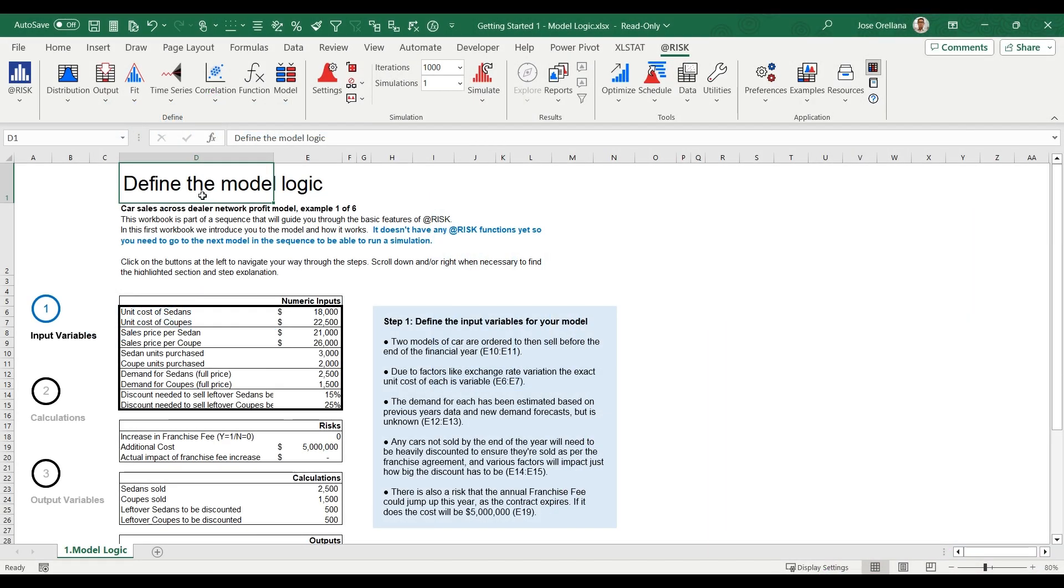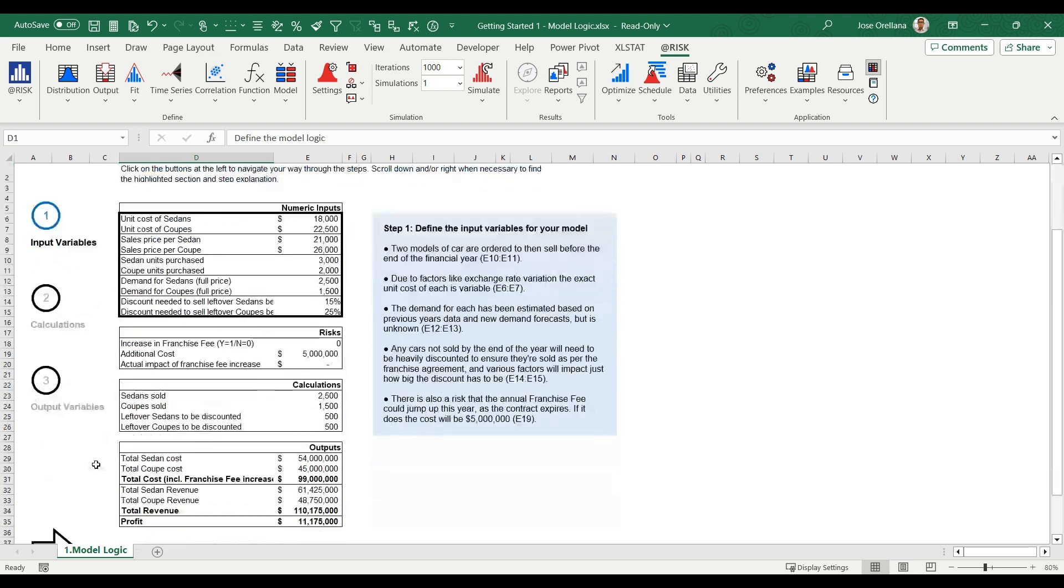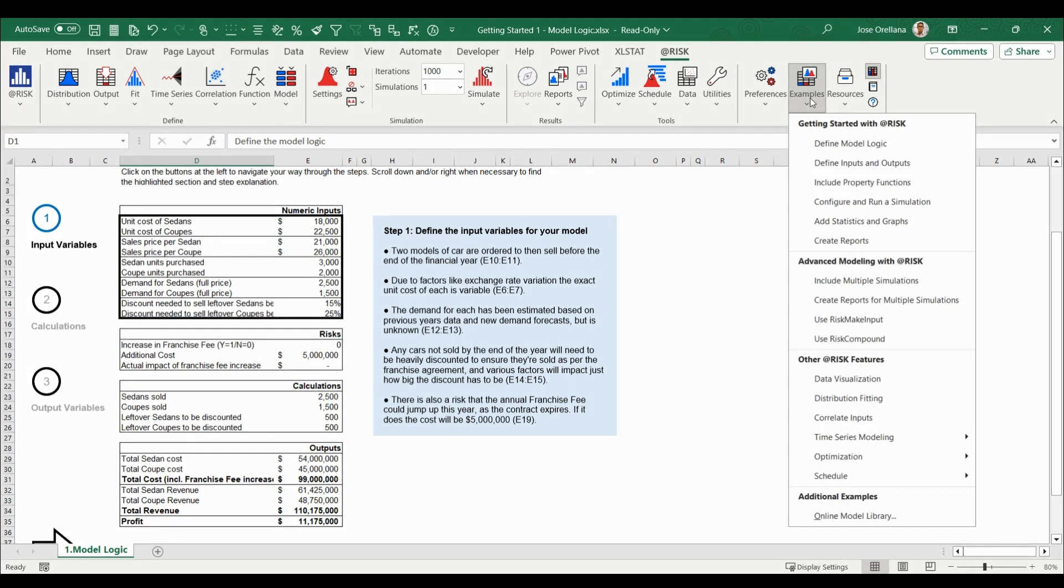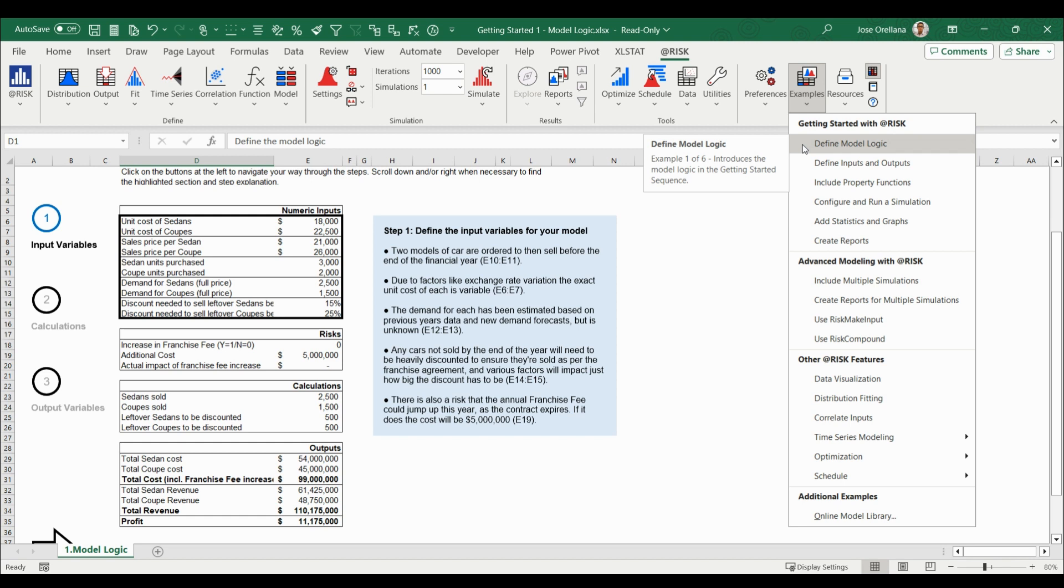Step 1: Define the model logic. This step requires only Excel tools, not @RISK. You must first develop the logic of the model as usual using Excel formulas. This has already been done for you in the model available under Examples: Define Model Logic. This model is the starting point for the @RISK analysis in the getting started videos.